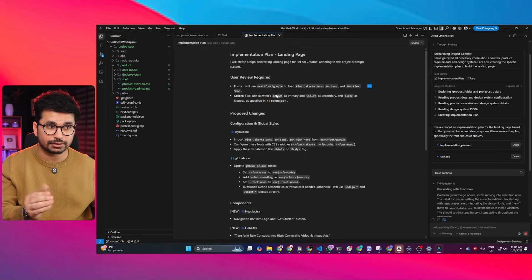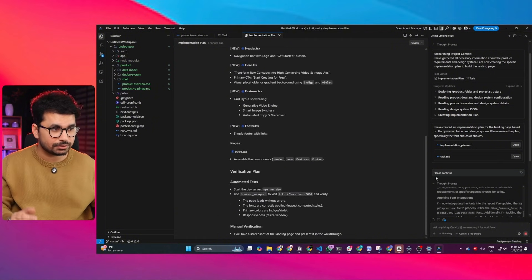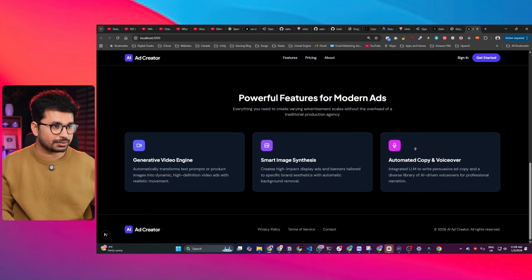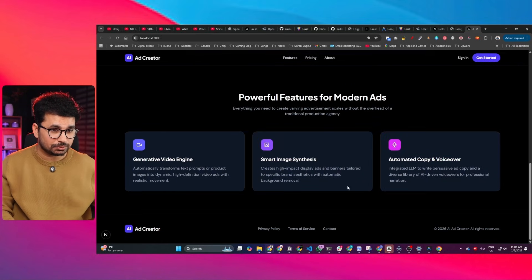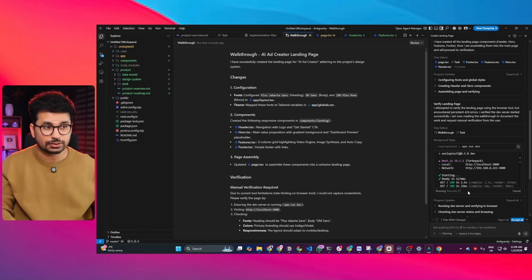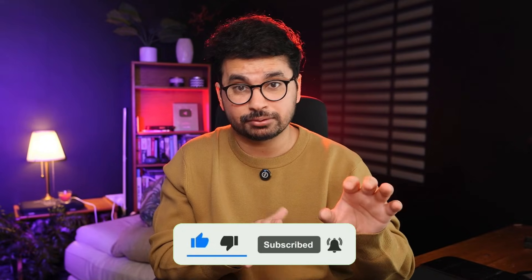Gemini CLI chose the fonts defined in our design system, defined the complete structure of our landing page based on the design system, and created the implementation plan. Ask it to 'please continue' and it will implement the plan. Gemini CLI has completed the task and created a landing page that looks far more customized and based on our design system. You can ask it to further customize the landing page or create designs for the rest of your project. Using a design system like this helps you create better, more customized designs and less AI-slop output.